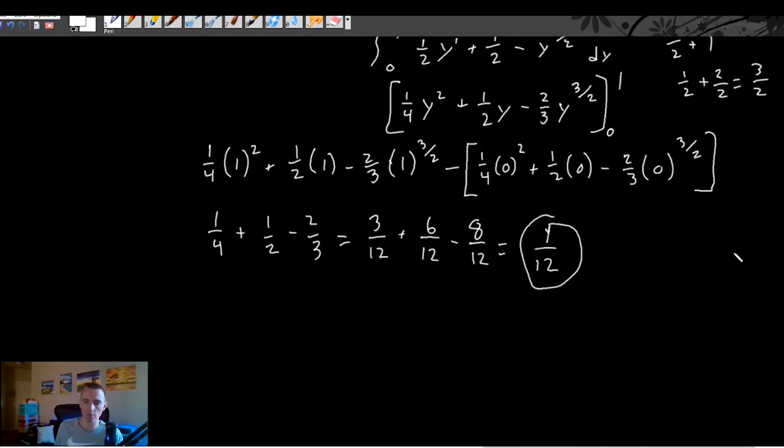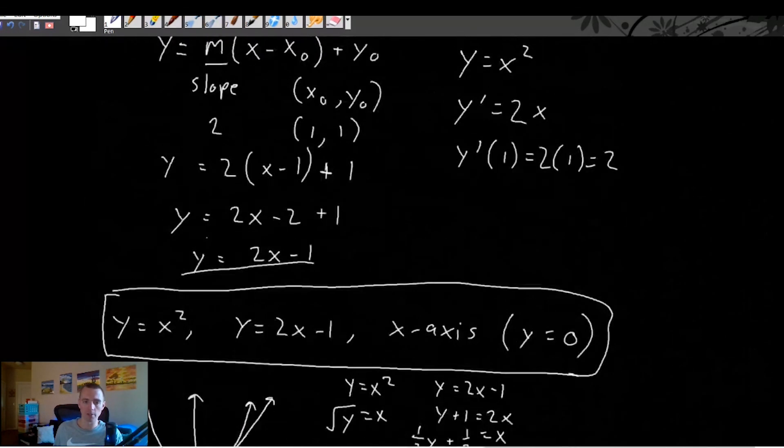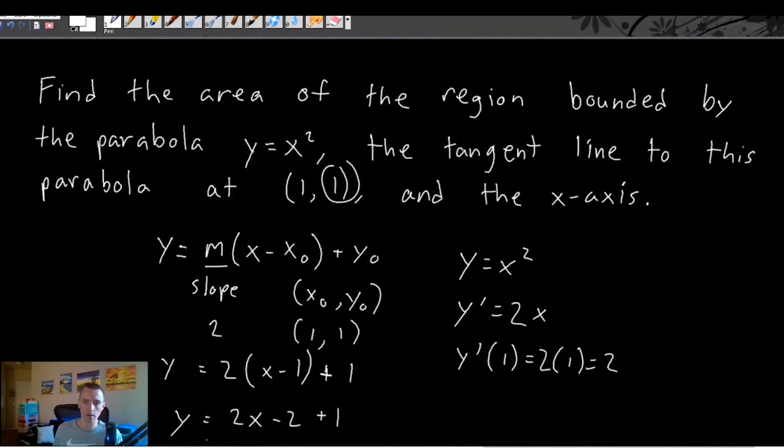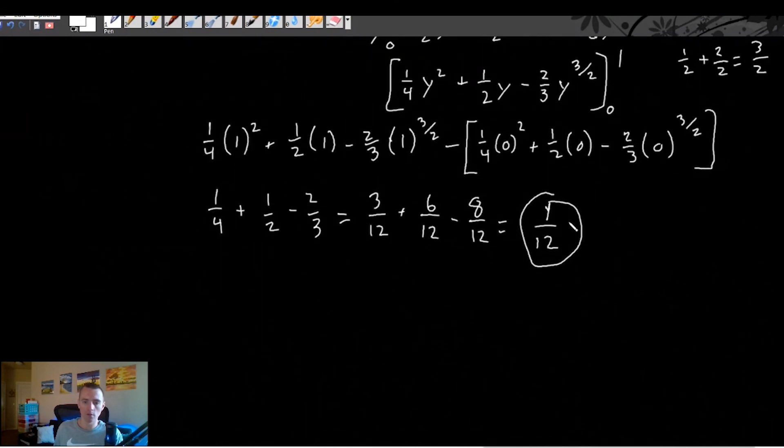So the area between these curves, based on the tangent line we found at the beginning, is one-twelfth. That's your final answer. If you found this video helpful, hit that like button and subscribe and click the bell icon. These topics are covered on my calculus study guides — links in the description. Click on one of those videos to keep learning about area between curves or tangent line equations. Thanks and see you next time.